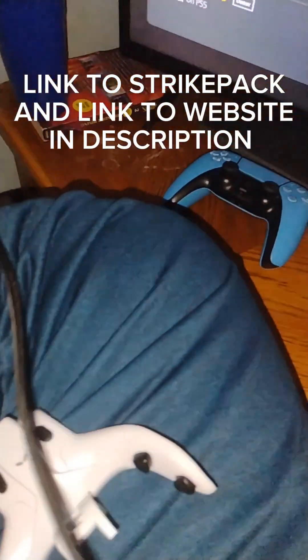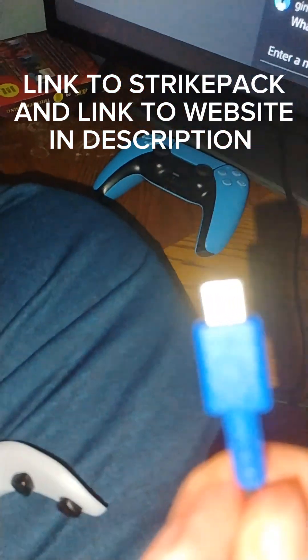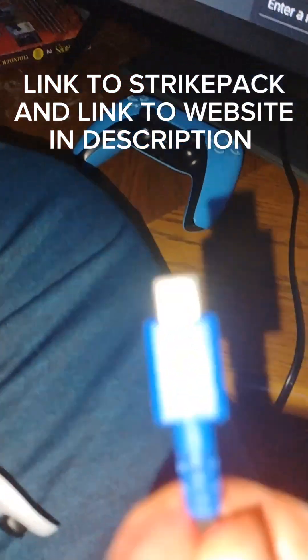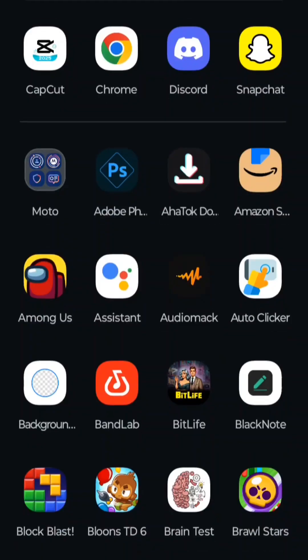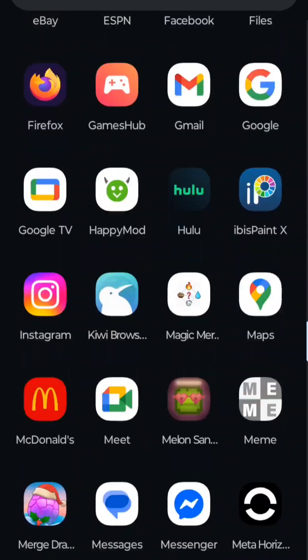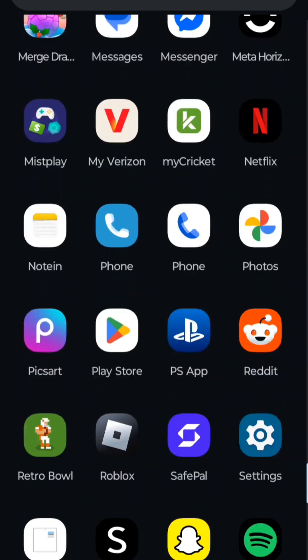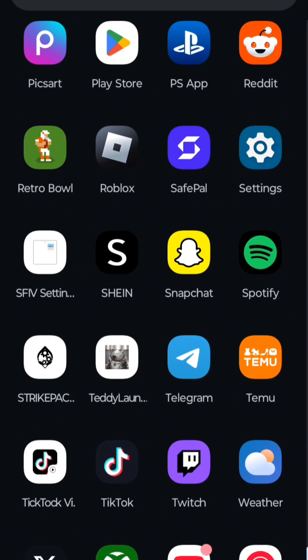So we're going to take the cord now that it's plugged into the Strike Pack. You're going to plug the cord that looks like this. Now that it's turned on, you're going to open up your Strike Pack app.